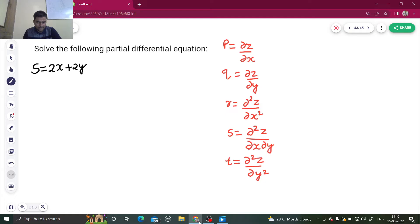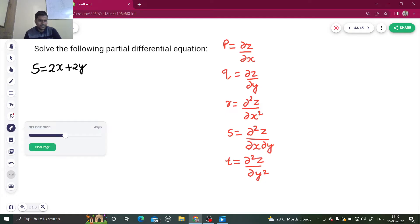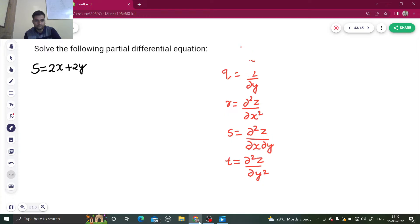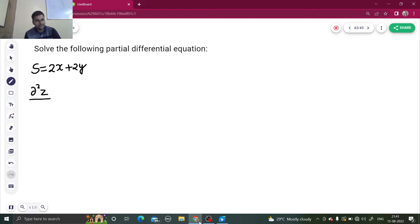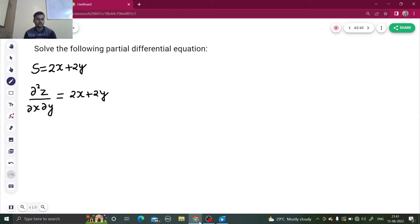In this question we need S, which is del² z by del x del y. So we have S equals del² z divided by del x del y equals 2x plus 2y. Let's name this equation number one and integrate.